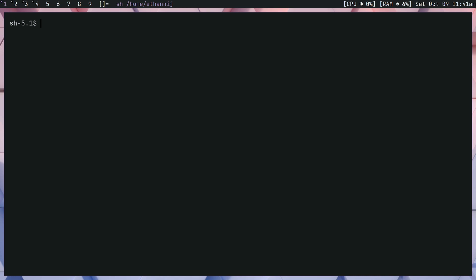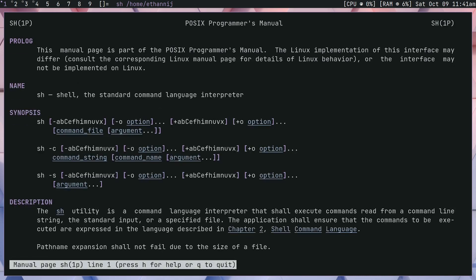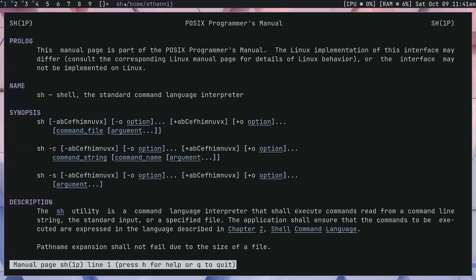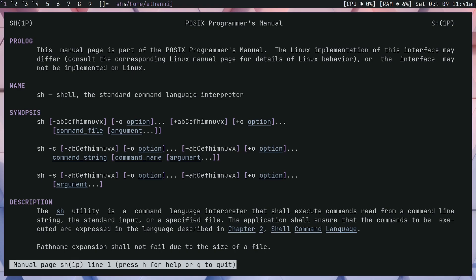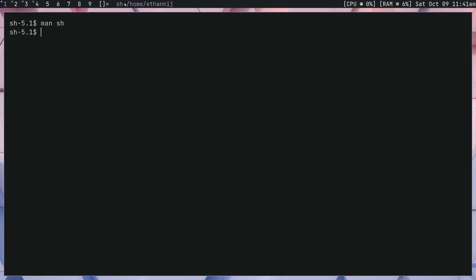With that out of the way, we should first talk about what sh is. This was one of the first shells for a Unix-like system, and it was used primarily as the main shell until it was mostly replaced by bash, since bash is almost the exact same thing with a few added features and backwards compatibility. The advantage of sh is how compliant it is to the POSIX guidelines, so if you were going to write a script you might want to do it in sh or bash since almost every Linux system will have one of them.